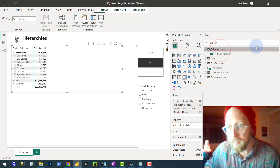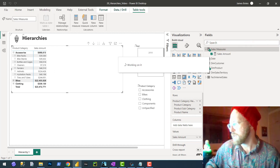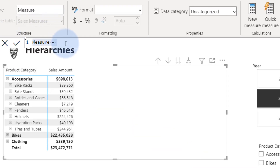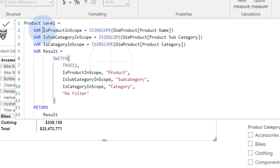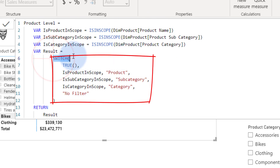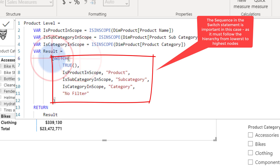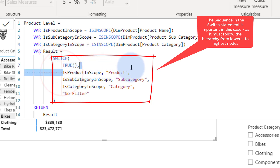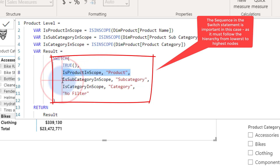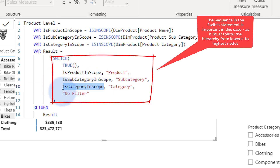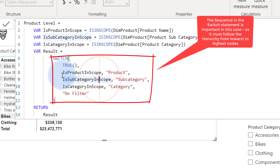So how do we create the measure knowing that? We create a new measure using ISINSCOPE. We're basically saying: is the product in scope? Is the subcategory in scope? Is the category in scope? Then we use a SWITCH statement to detect the very first level that's true. We start at the bottom of the hierarchy — if the product is in scope, it returns 'product.' If that fails, we check if subcategory is in scope. Then we check category. If there's no filter, like at the grand total, it returns 'no filter.' This order is important — it must go from lowest to highest in the hierarchy.